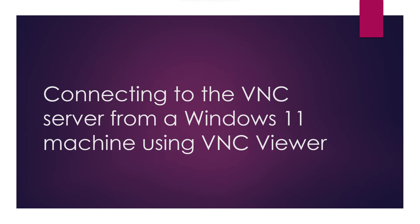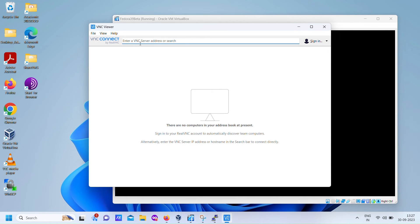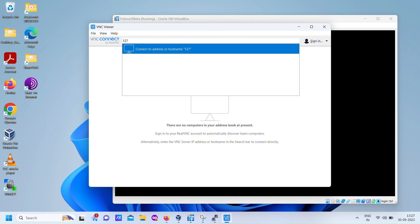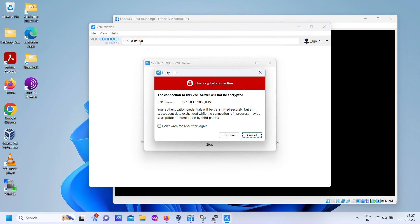Now, let's set up a connection to a Fedora desktop using VNC viewer. Open VNC viewer and in the address field, type in 127.0.0.1 colon 5908. We've established our tunnel on the local port number 5908.